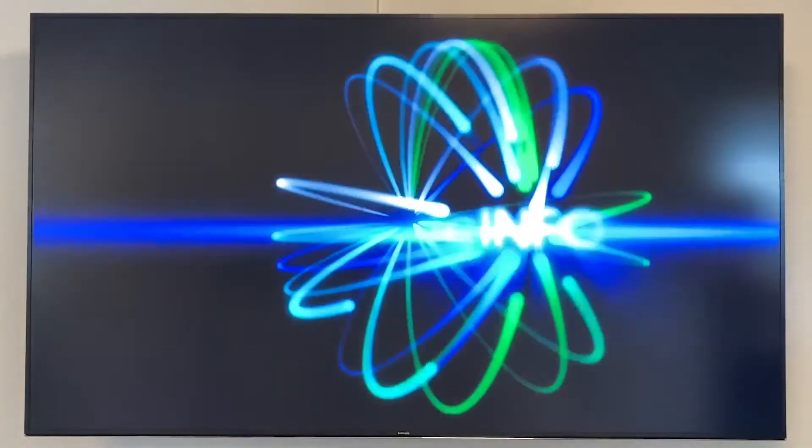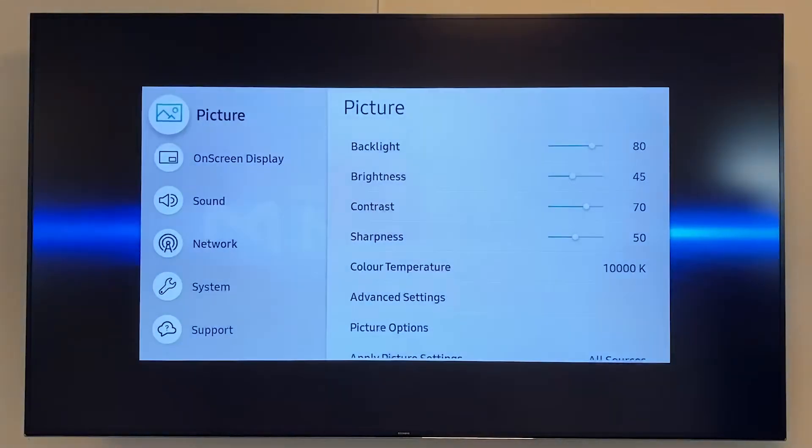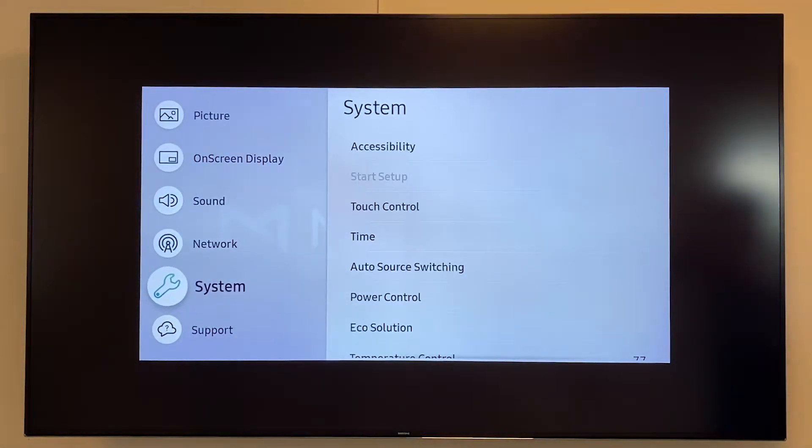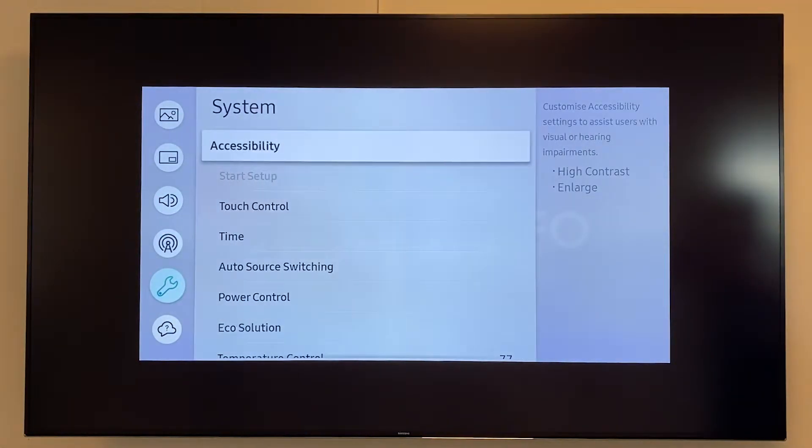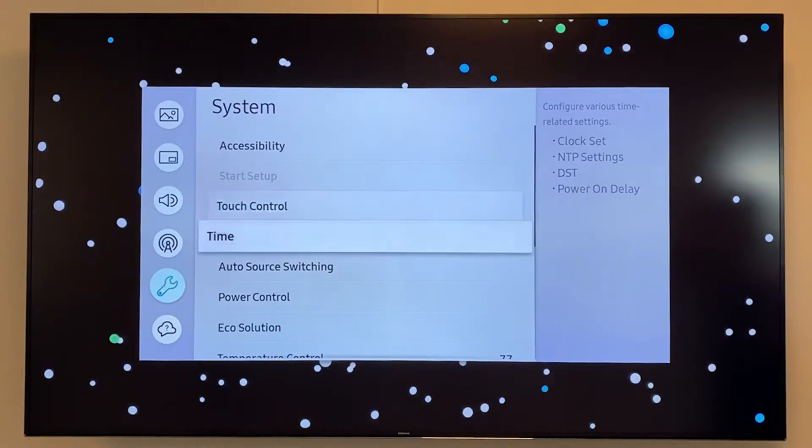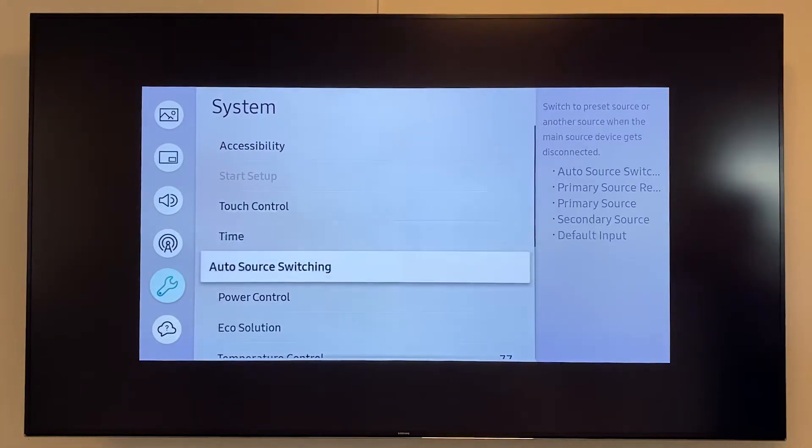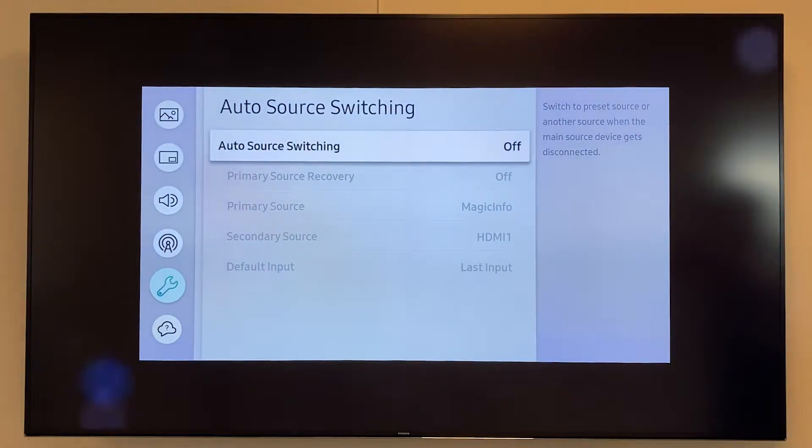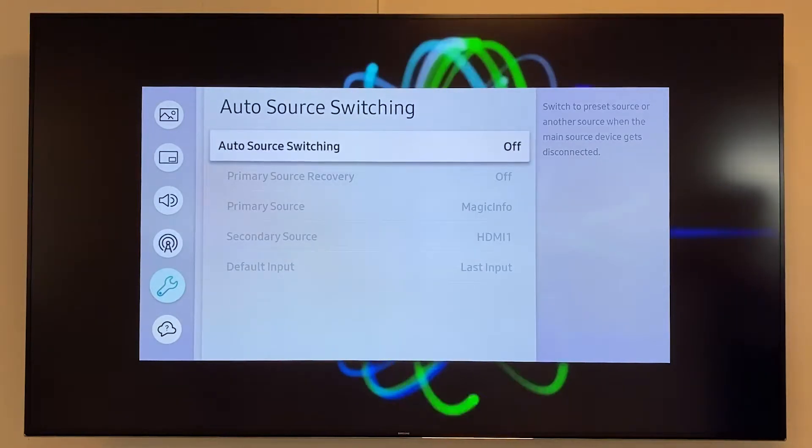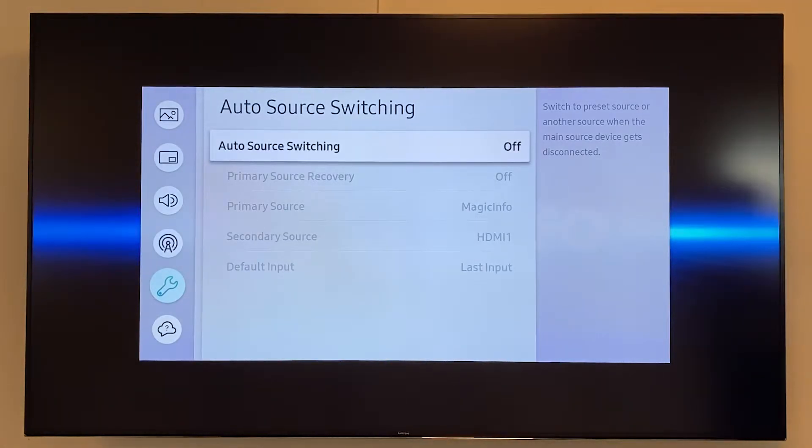So what we have to do is go to menu and head over to system and here you will see the auto source switching. Select this option and here you can determine to switch this functionality on.